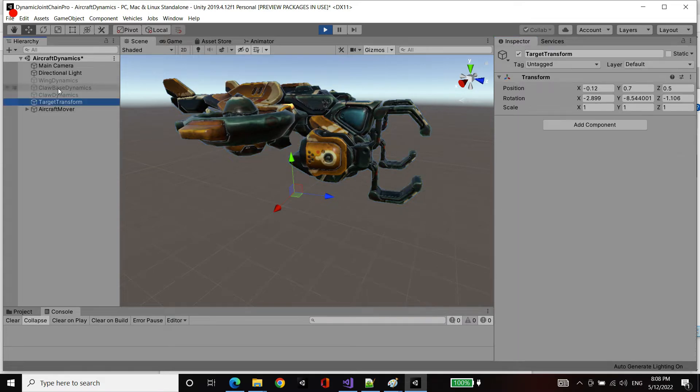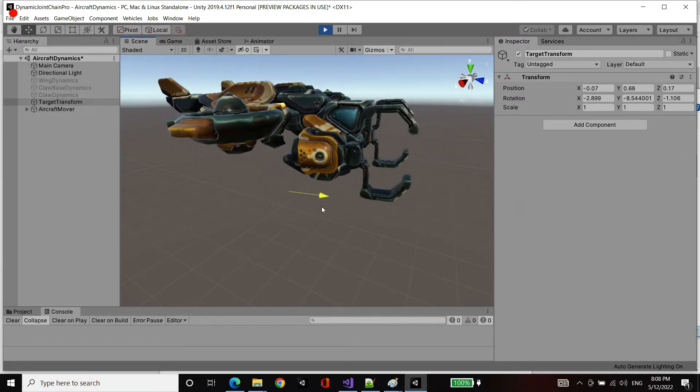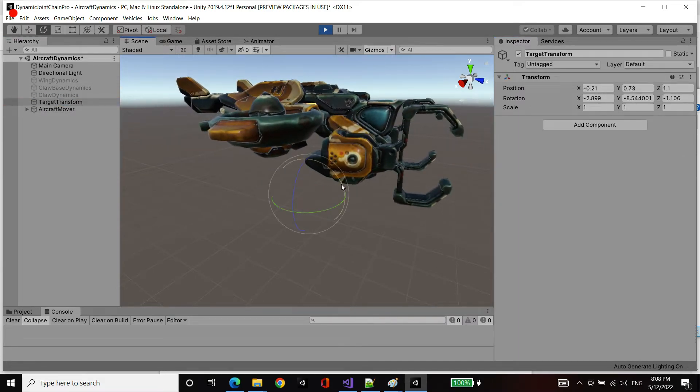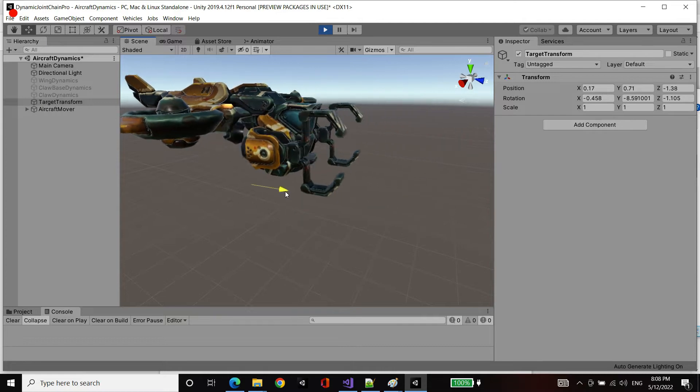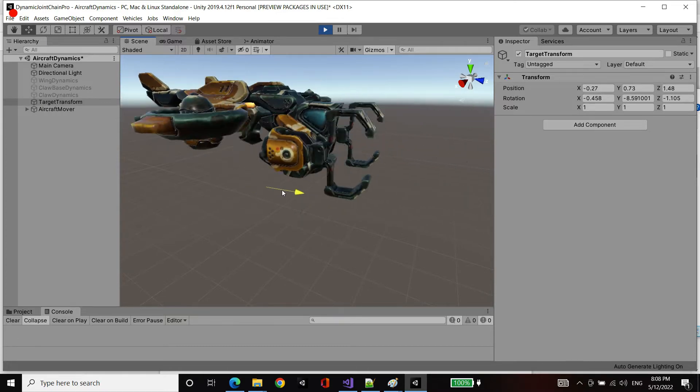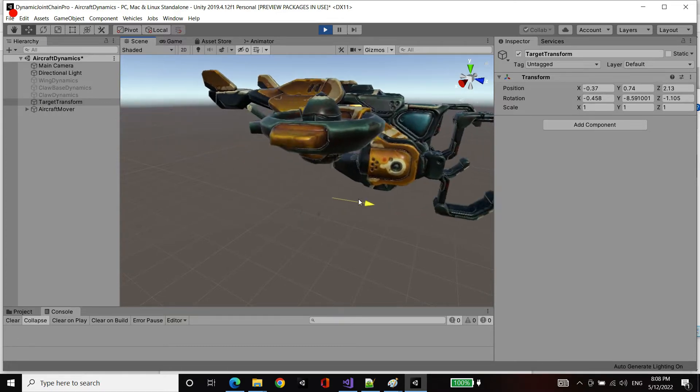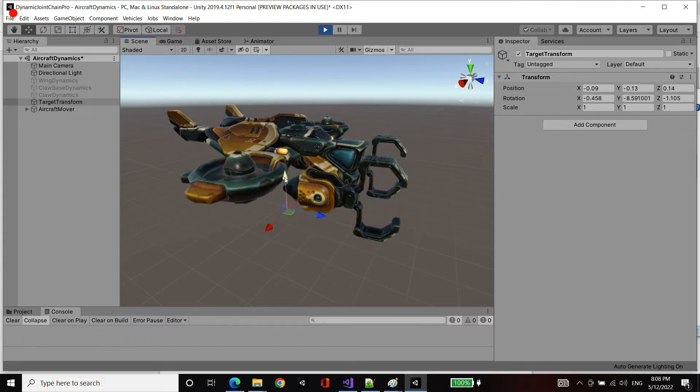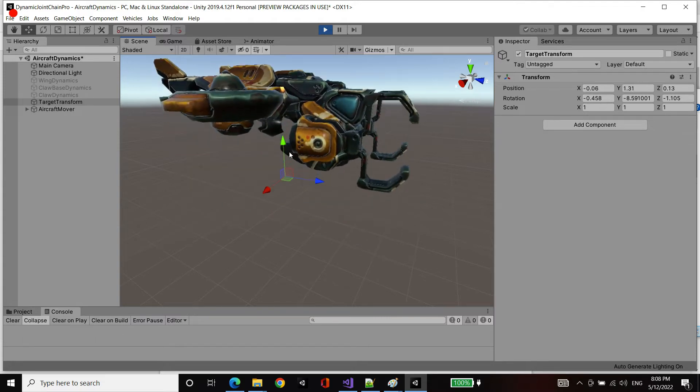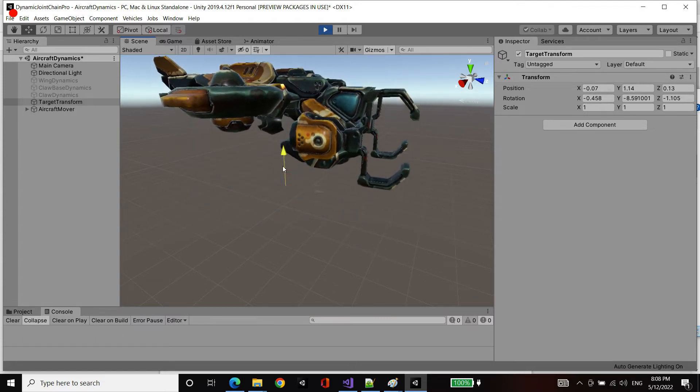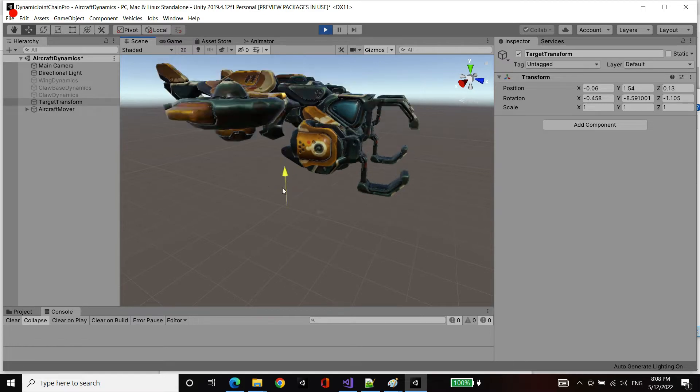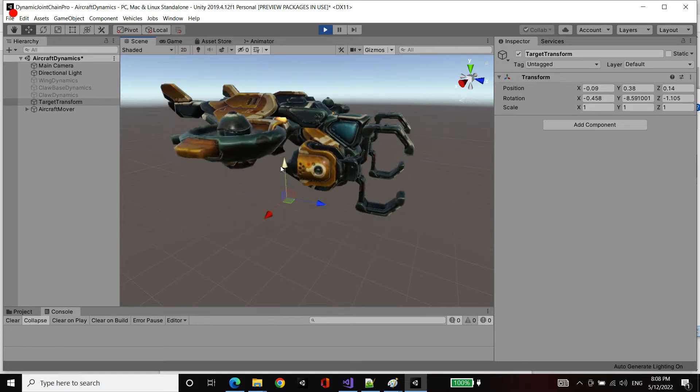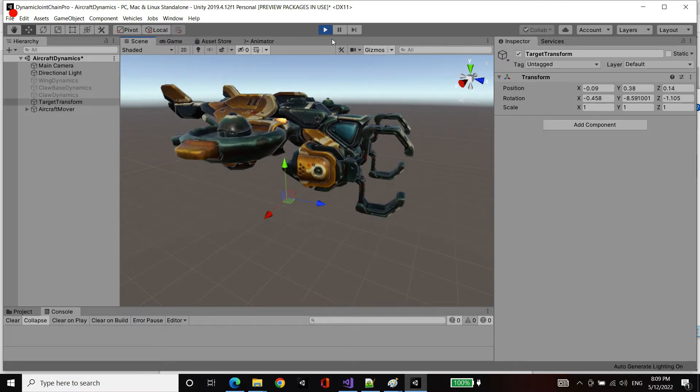Now, if I take our target transform and move it forward and backwards, it's clamped so we don't get any springiness. But if I move it up and down now, we do get springiness, but within the maximum bounds of one to minus one units. And there you have it.